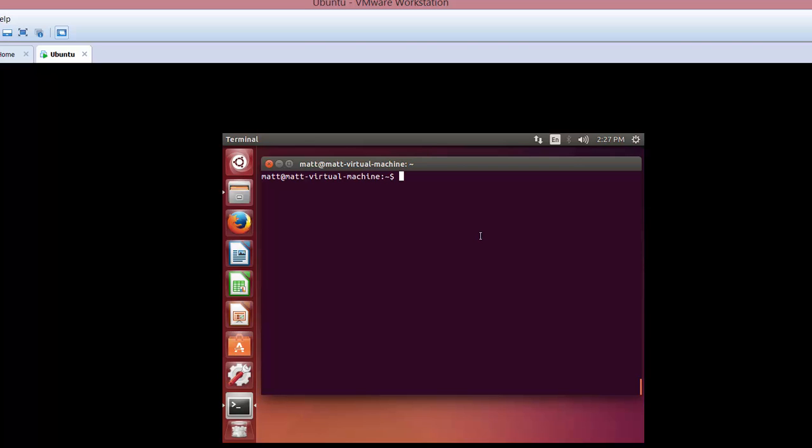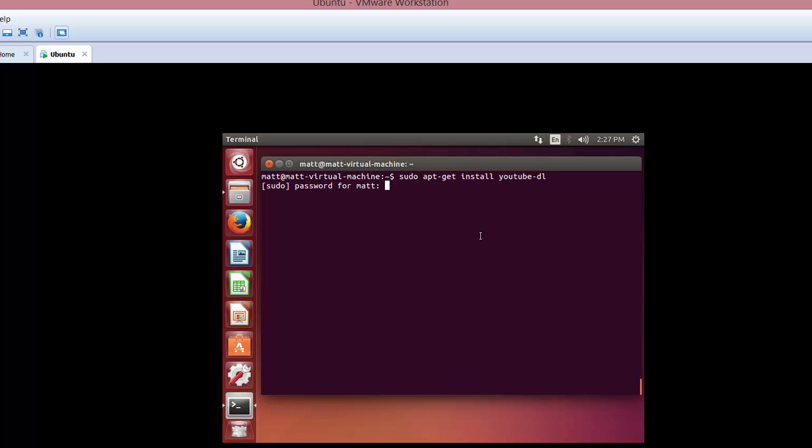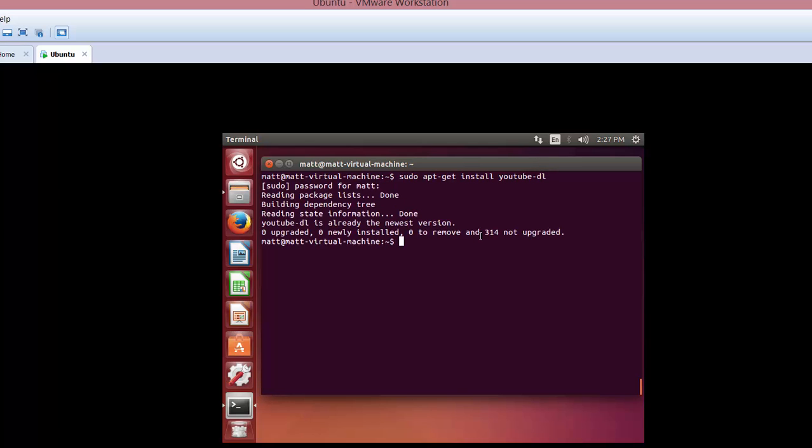You're just going to pop open a terminal like I have here, and you're just going to do sudo apt-get install youtube-dl. Type in your password. I've already installed it, so it should say I've already been installed. Yeah, so very good.